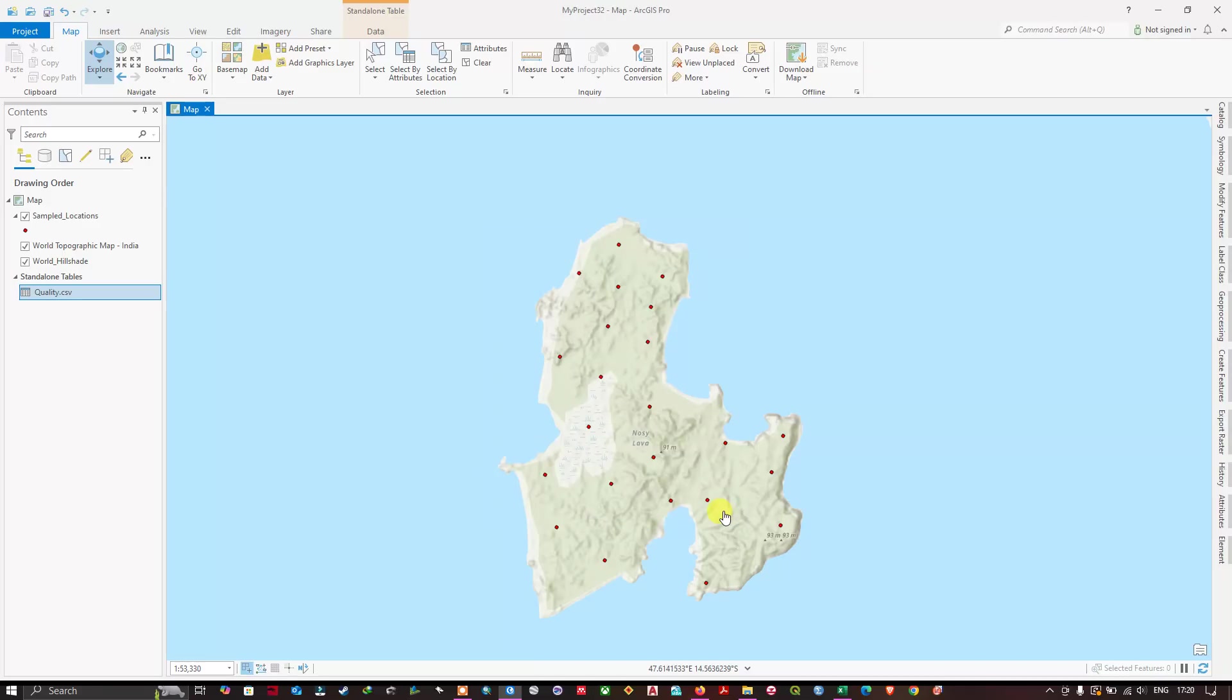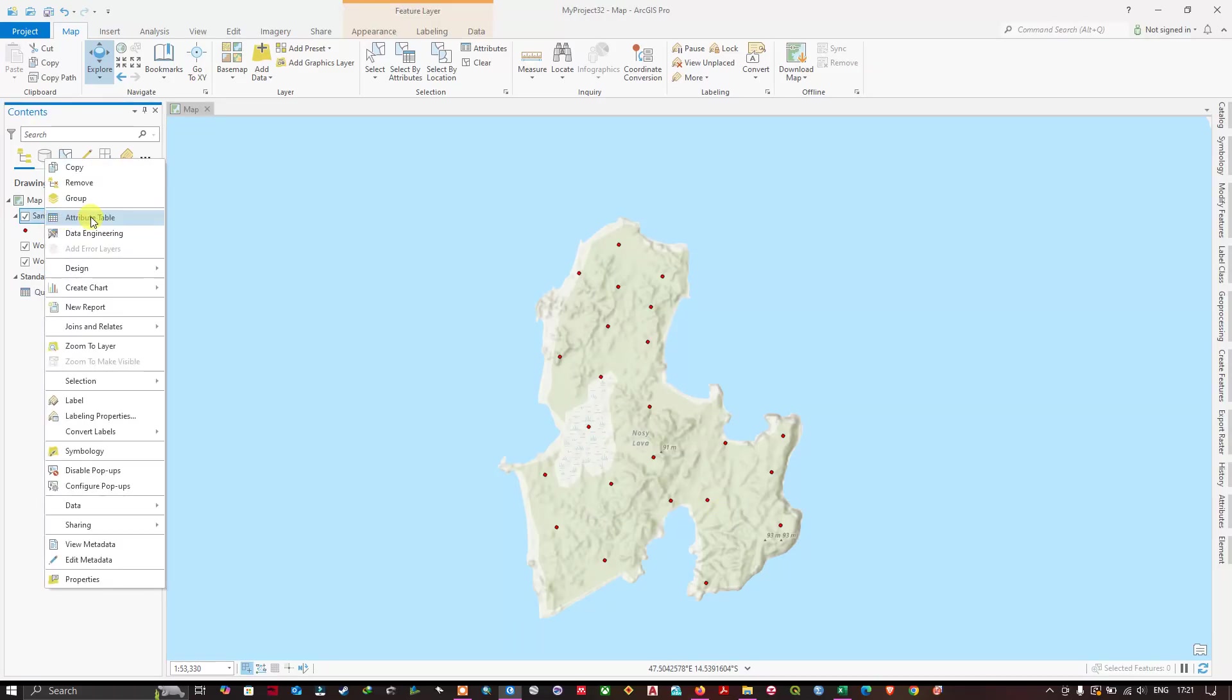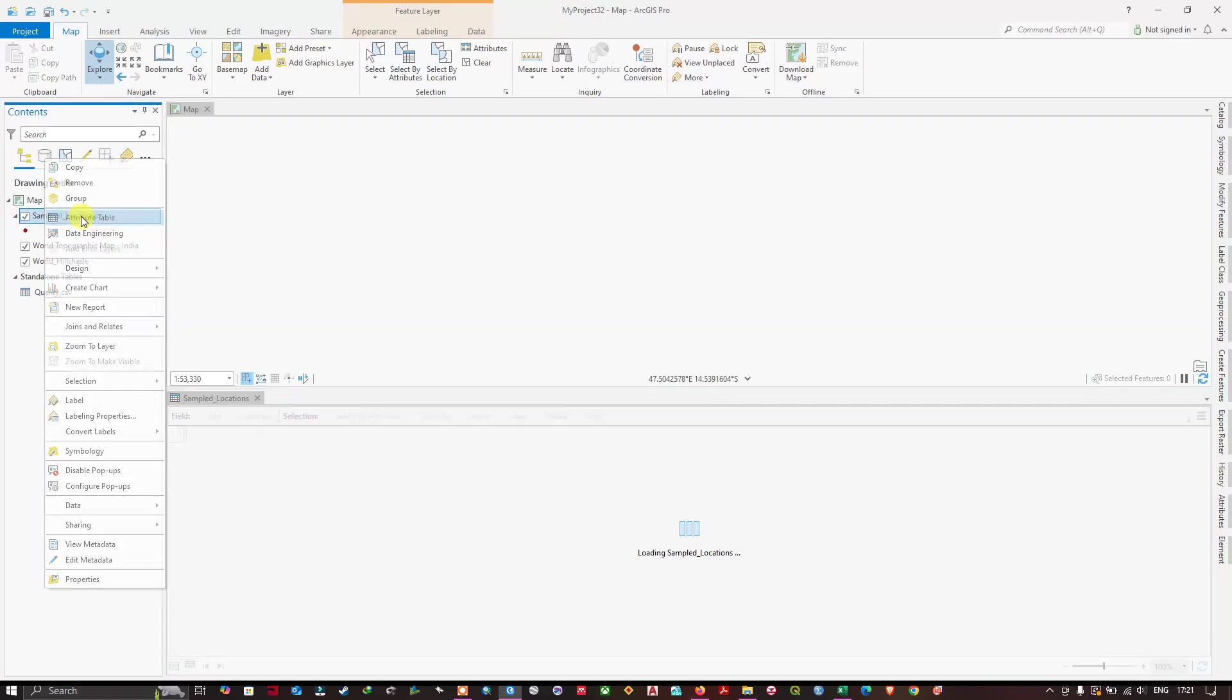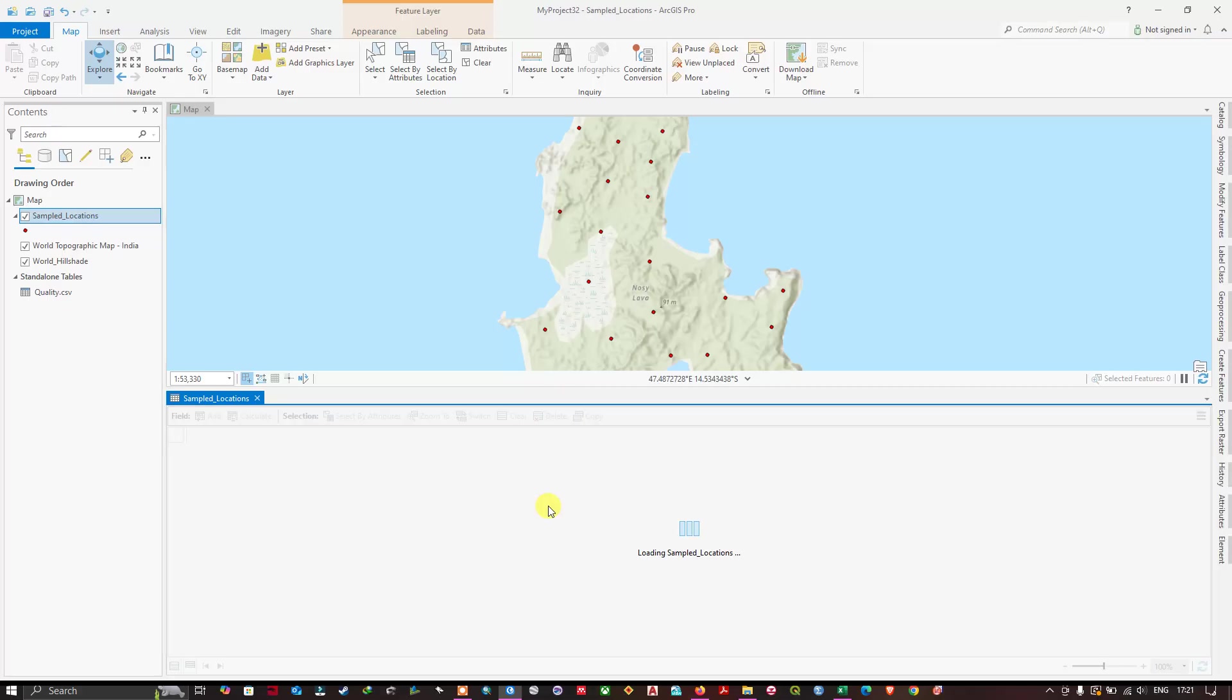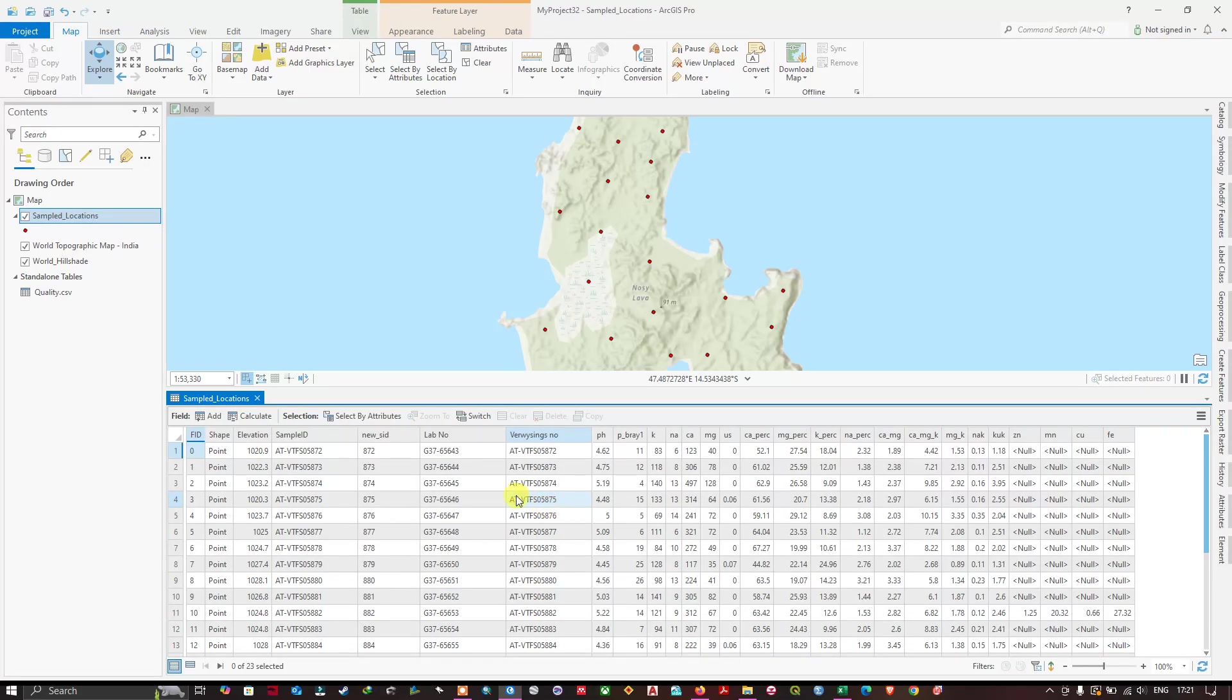Now let us open the attribute table of this shapefile. You can see here the data has been successfully joined.